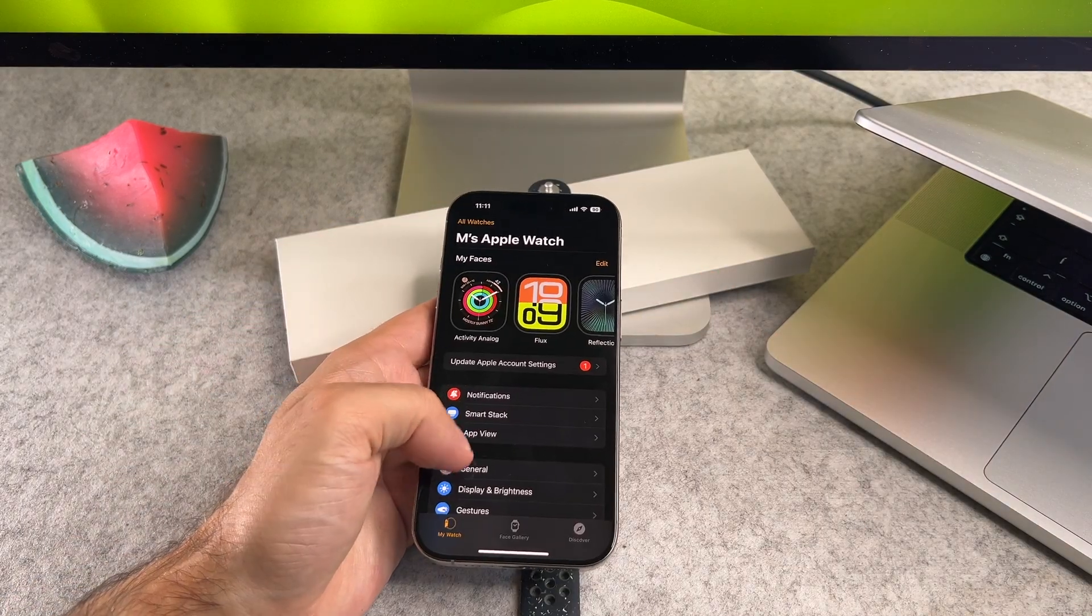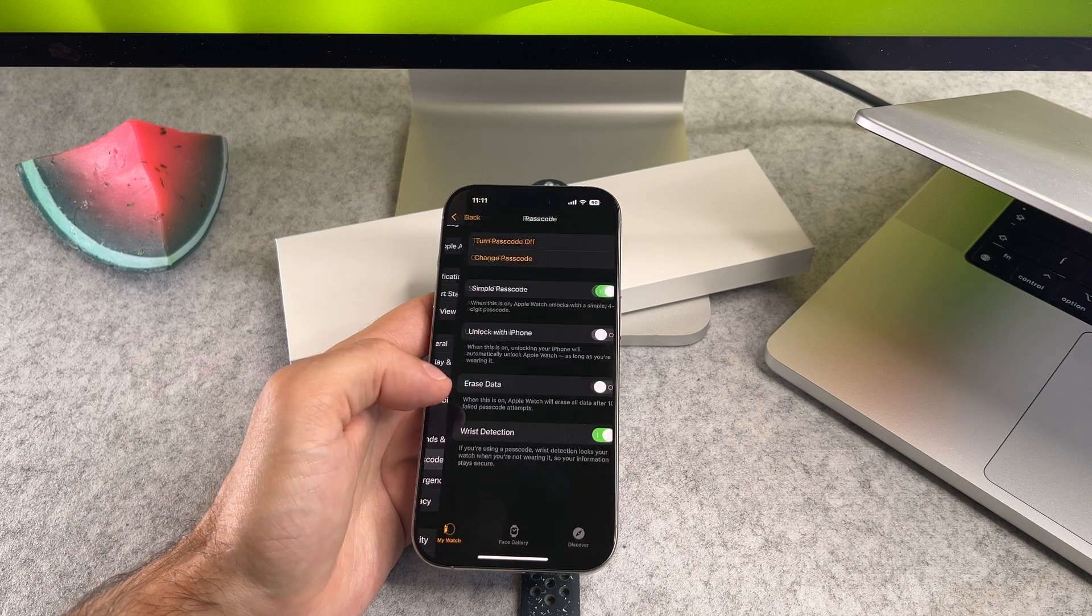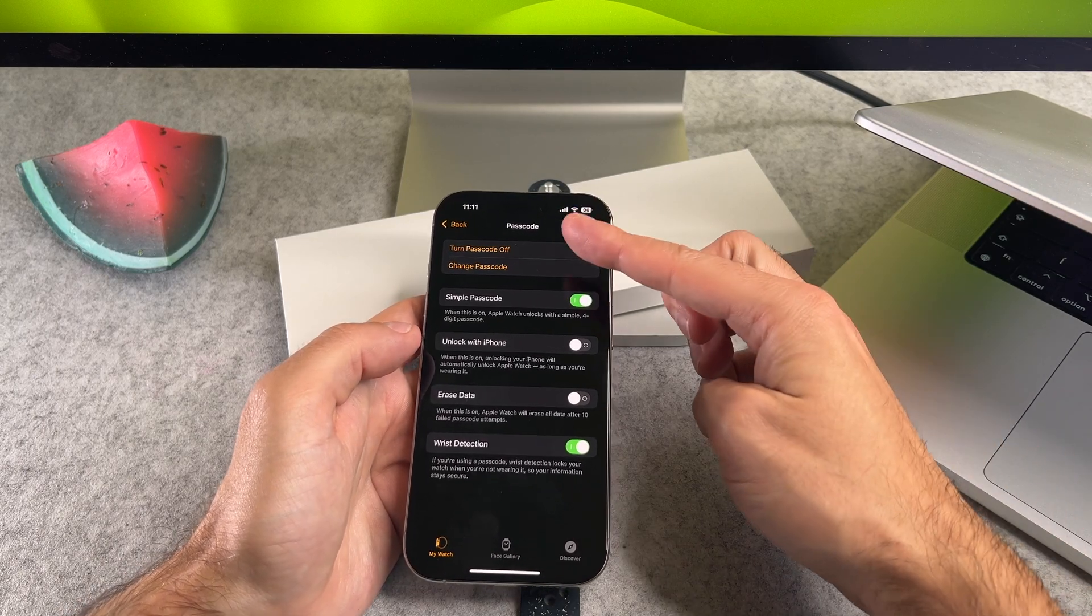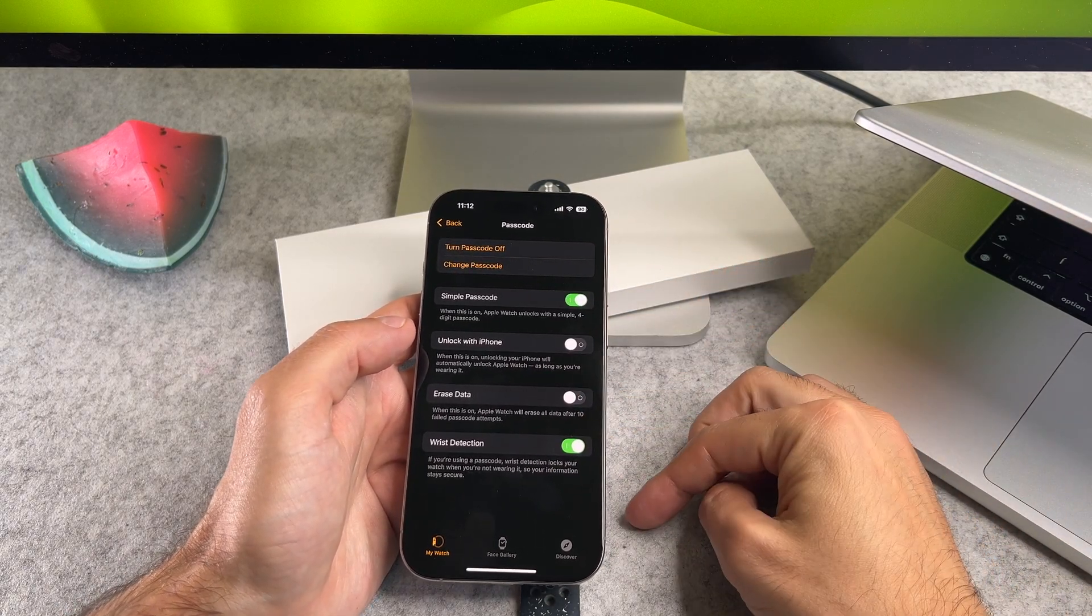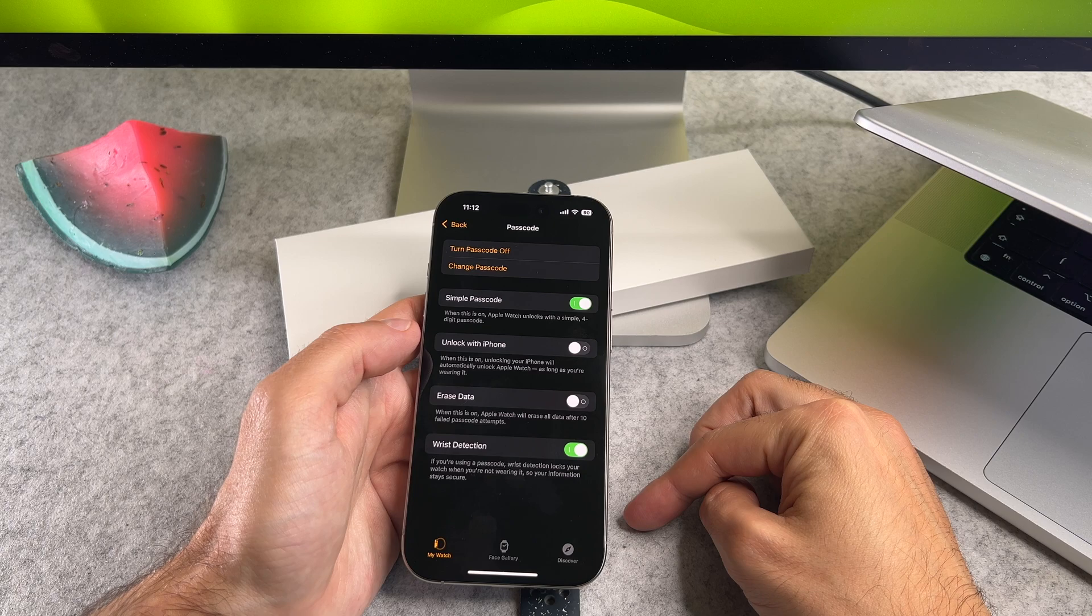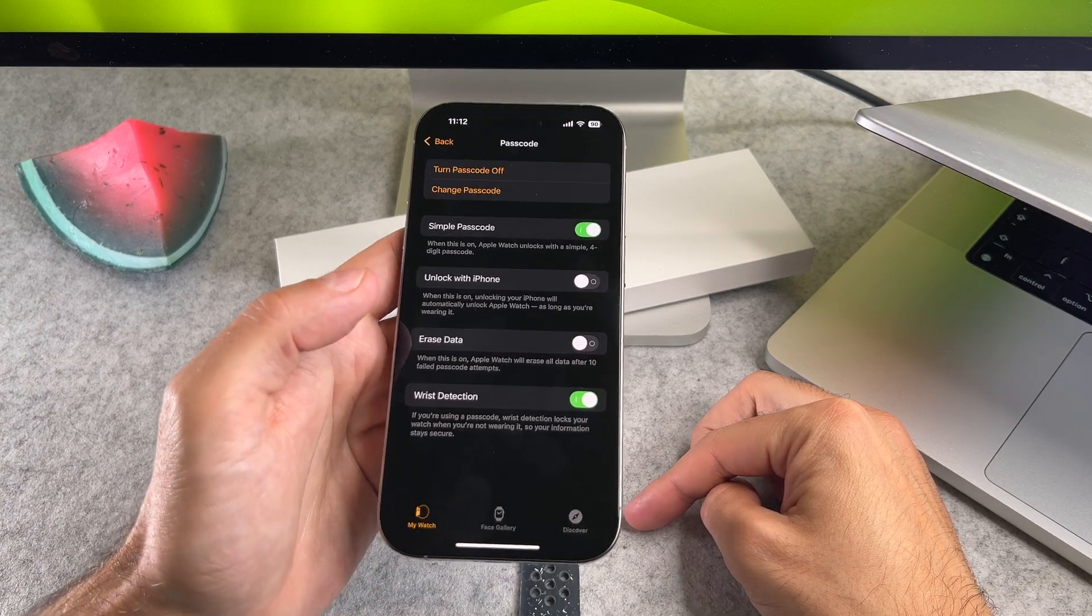Of course you can set these settings on your iPhone as well. On the watch app scroll down to the passcode and as you can see you can find the same settings.